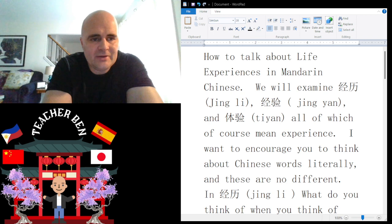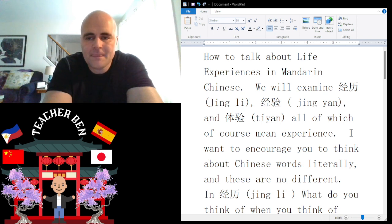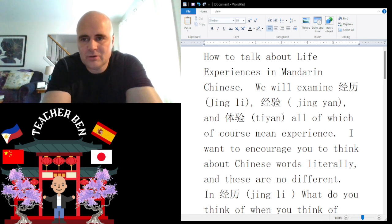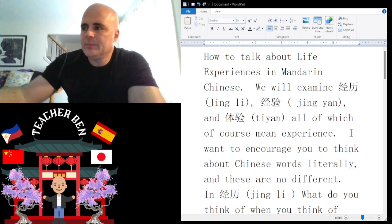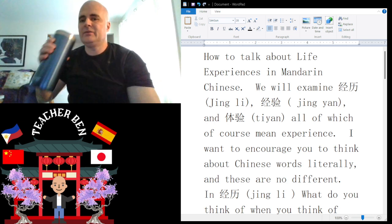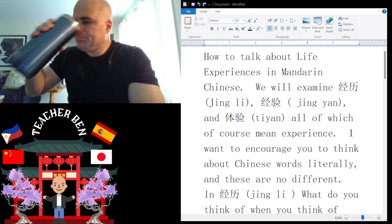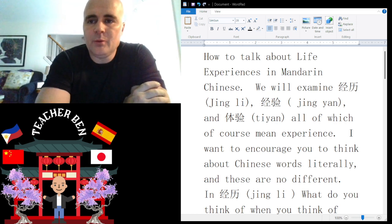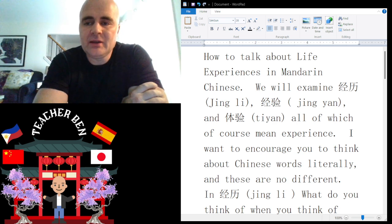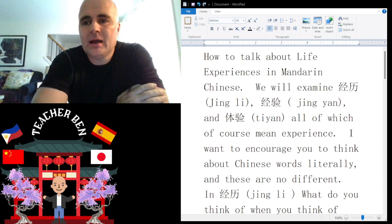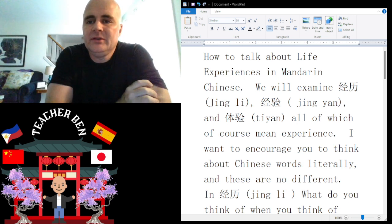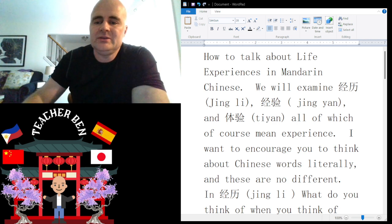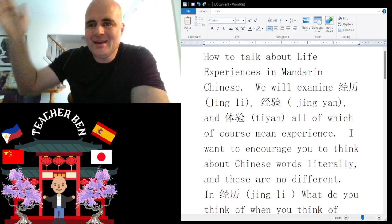So there you have it — that is my third installment in the ongoing series of how to talk about life experiences in Mandarin Chinese. Stay tuned for more short lessons, and much longer lessons will be coming soon. To stay up to date and get notified when longer videos are posted, please like and smash that subscribe button. Have a nice day — this is Teacher Ben, bye bye, zàijiàn!